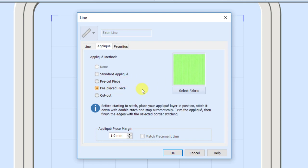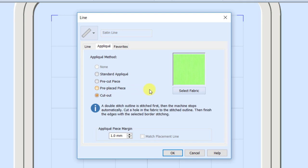For Pre-placed Piece — my favorite example is a flower: if I've already done all the petals around the outside, I know where the center piece of fabric goes, so I don't really need a placement stitch. After it finishes the petals I could lay down my piece of fabric, it would immediately go into the tack down stitch, then stop so I trim the fabric, and then finish with the satin. The Cut Out option is for reverse applique or cut work — it does a double stitch first to secure the fabric, then I cut the fabric away, and it finishes with the satin stitch.